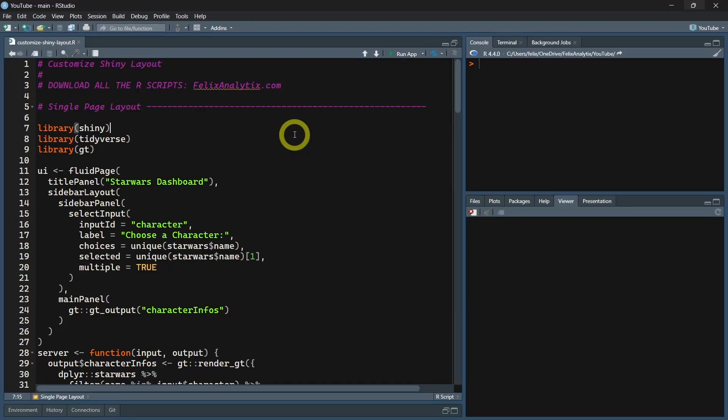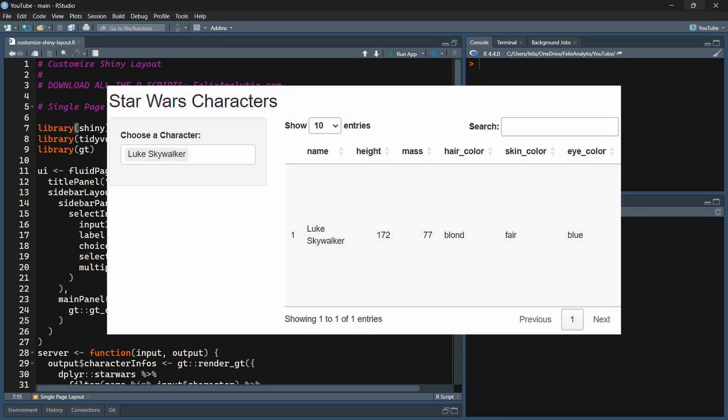Hello and welcome to a new episode of my series R-Shiny Web Applications for Data Science. Today I want to show you how to fully control the layout of your Shiny applications.